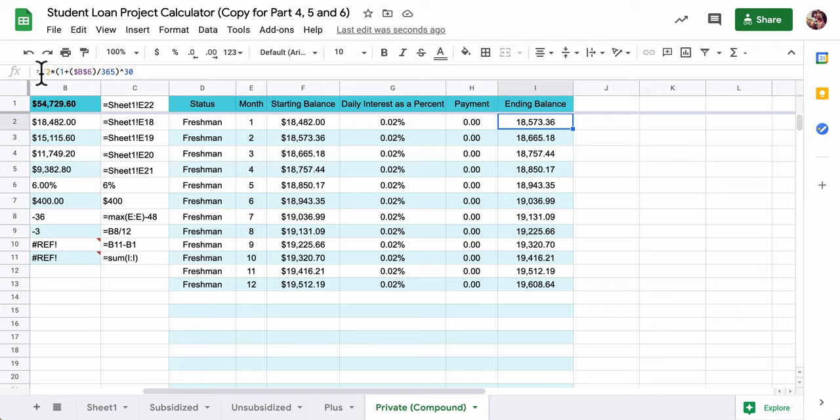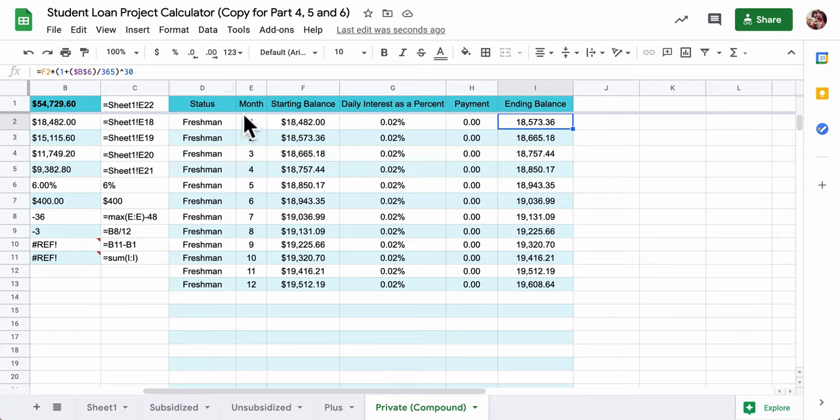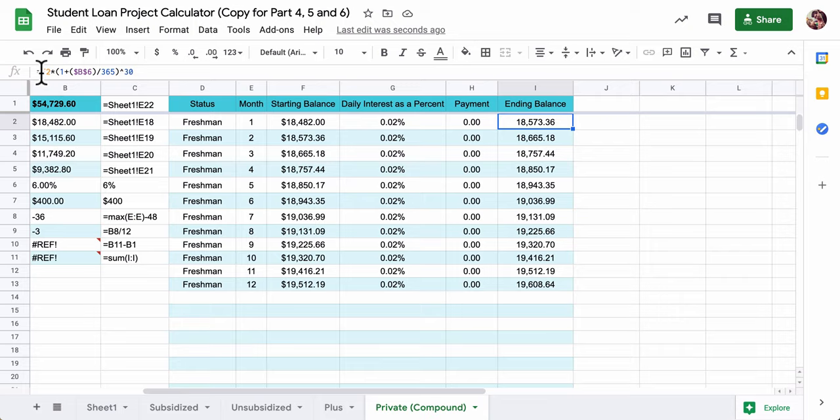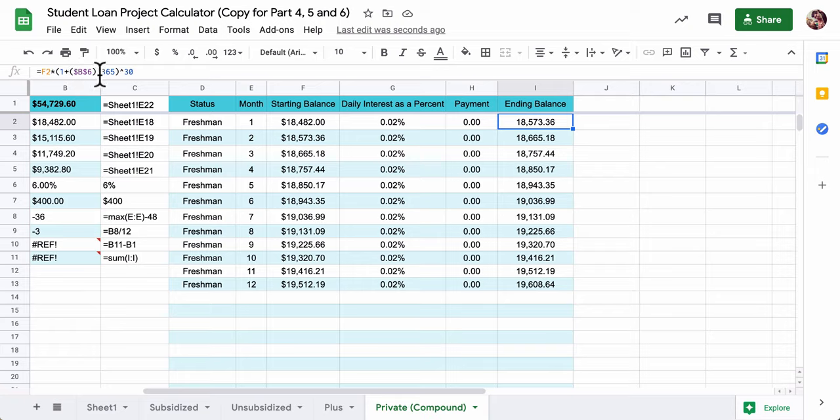This formula makes sense where it says, what is the ending balance at the end of a period? Here I guess I put month. This should be more accurate to say billing periods, because every 30 days does not always line up with a month. So here we do F2, which is the starting balance, times 1 plus B6, the interest rate, divided by 365.